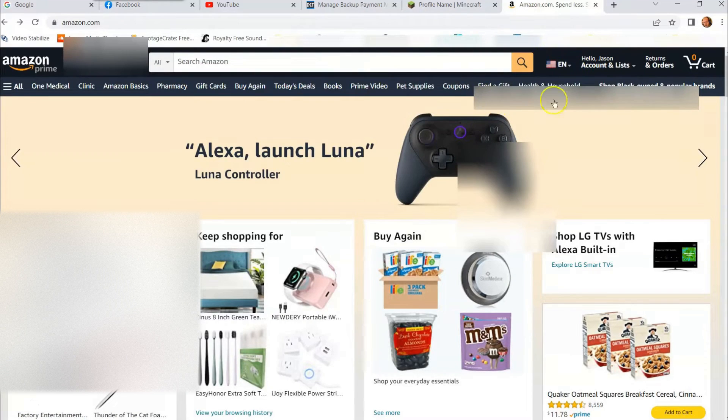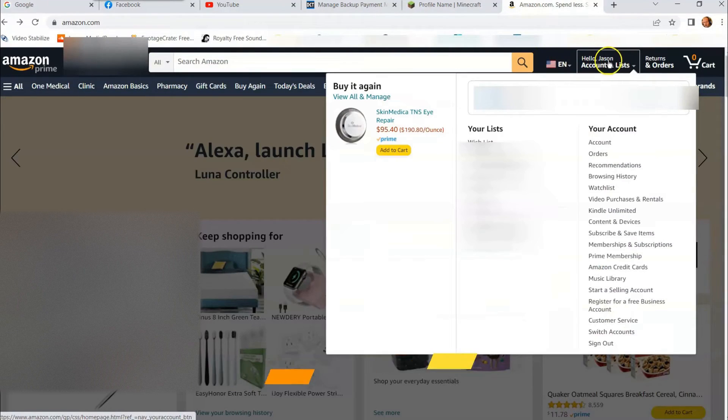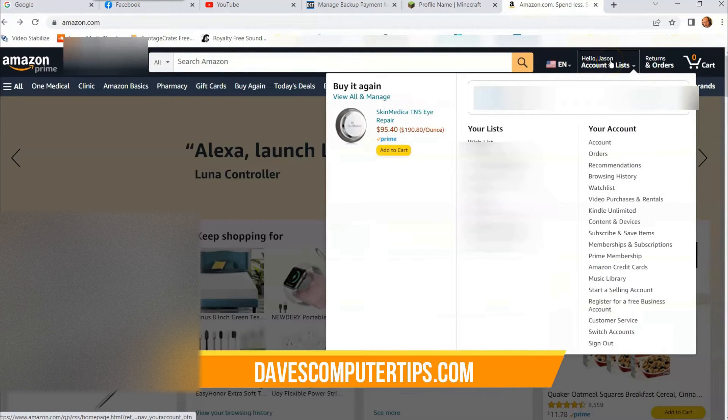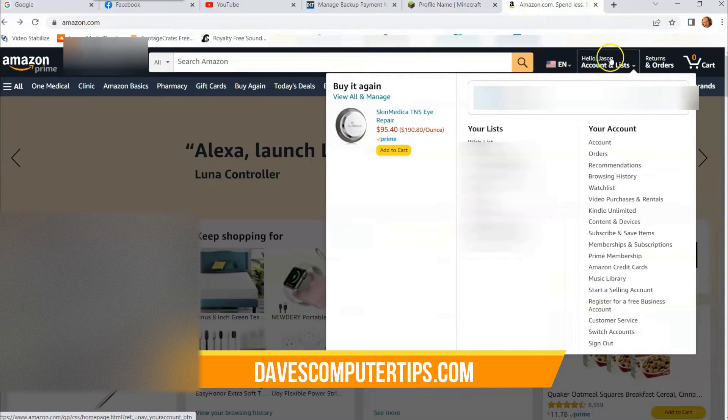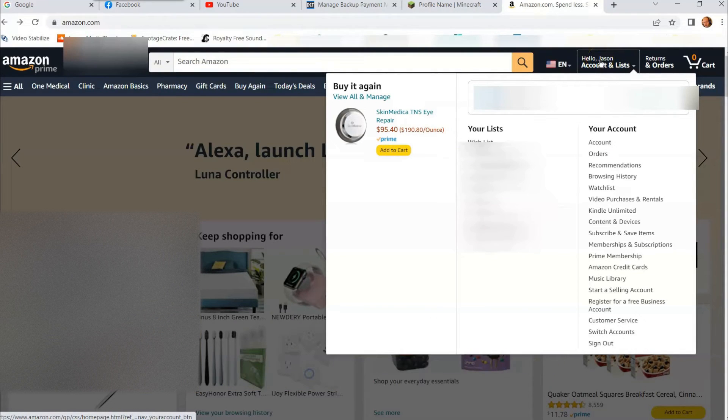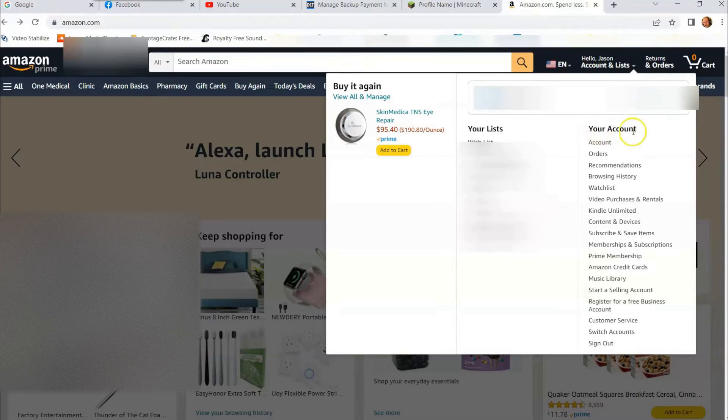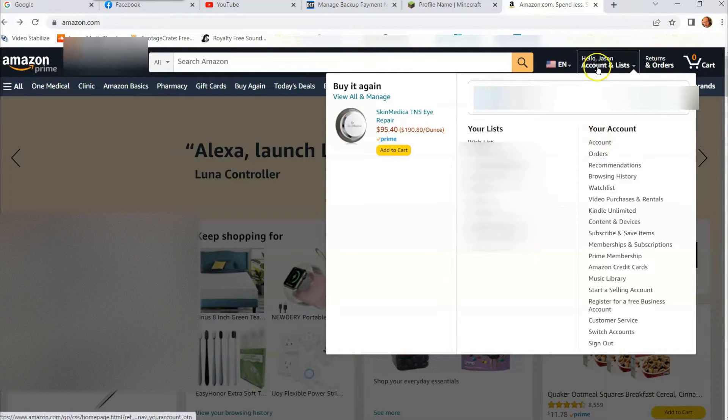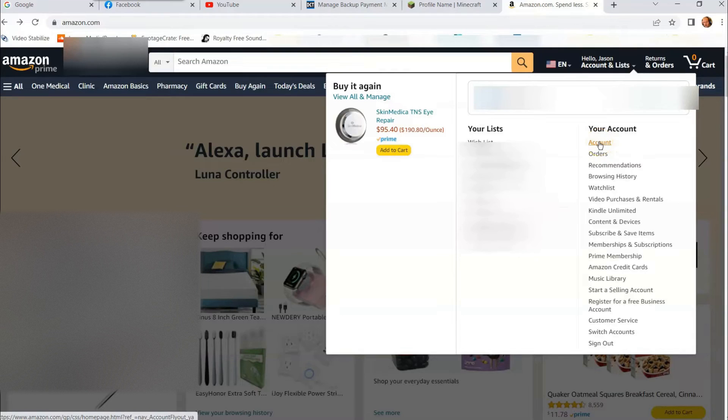Then once you're signed in, go to the top right where it says hello. Your name will be here or whatever name you have on your account. You can either click on hello right here or click on account. Either one will get you to it. I'm clicking on account in this video.